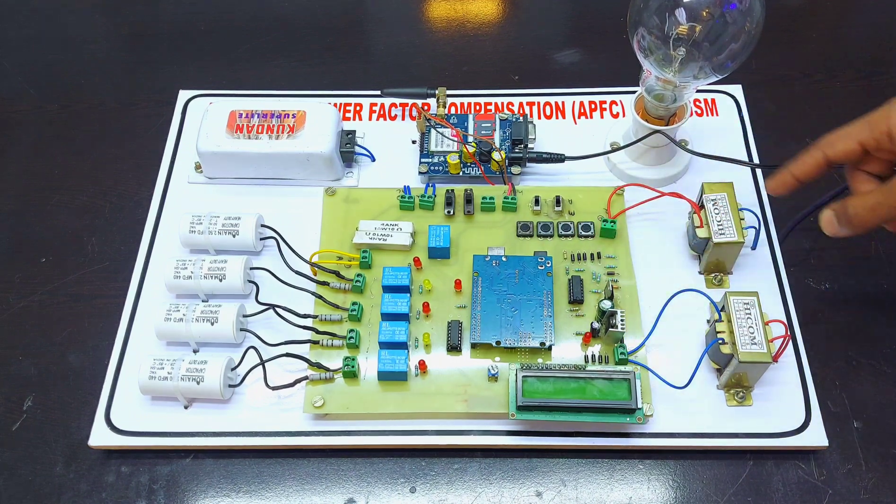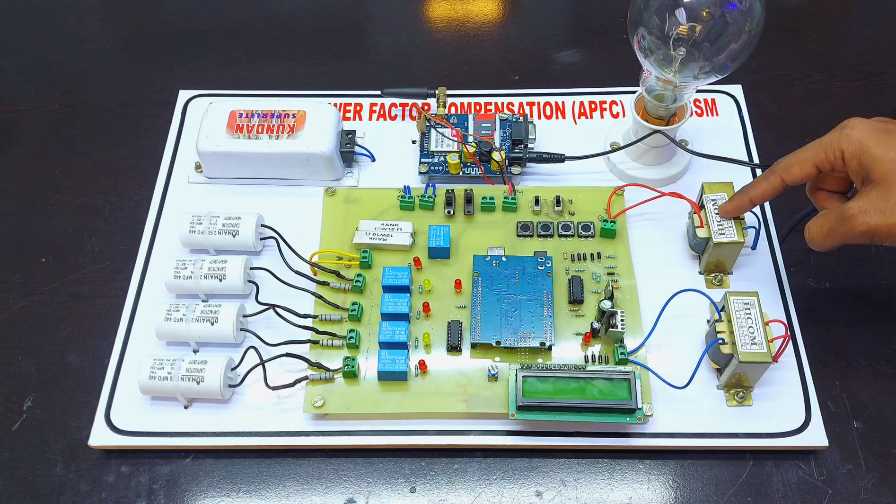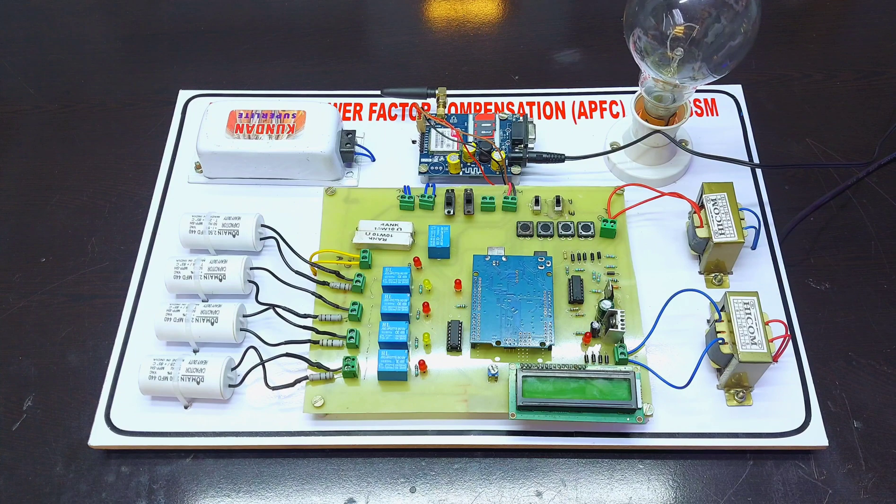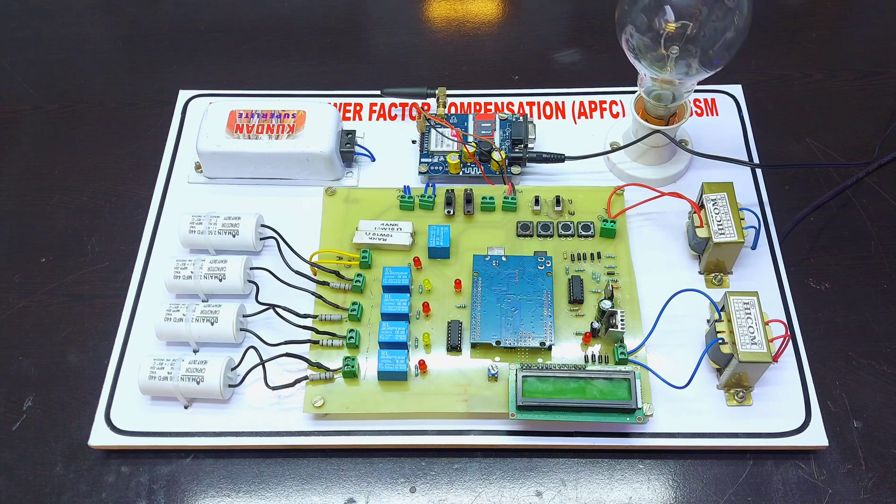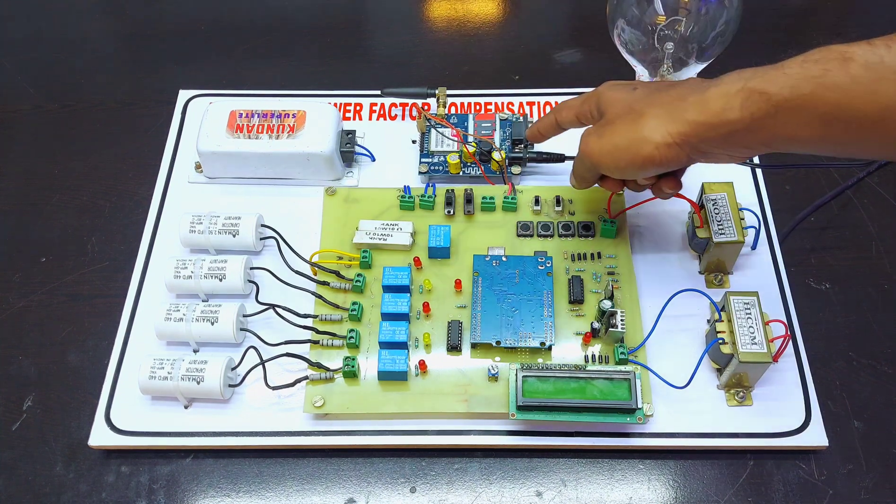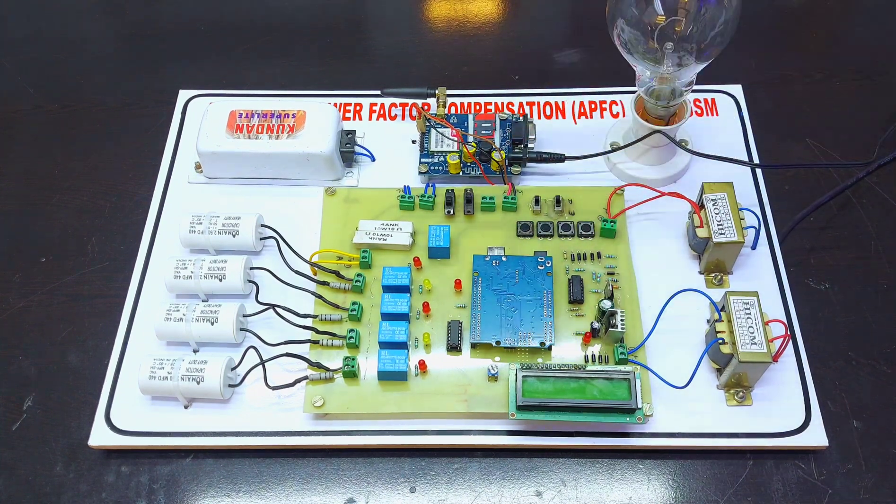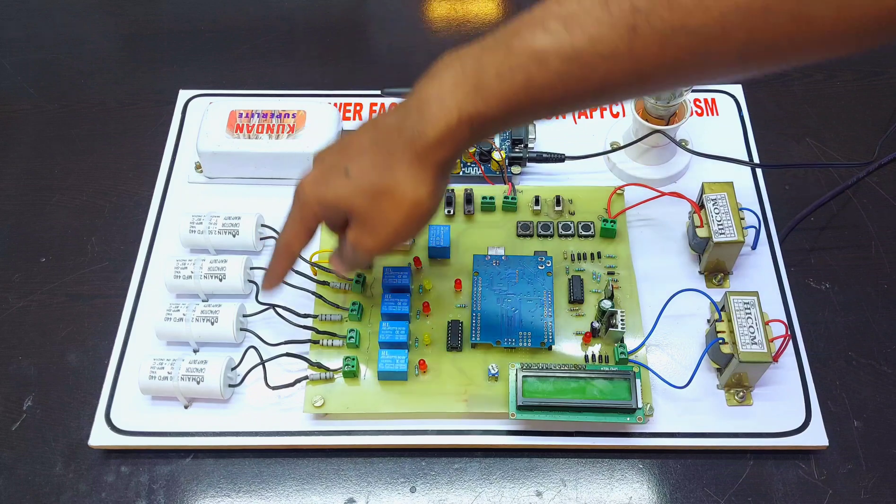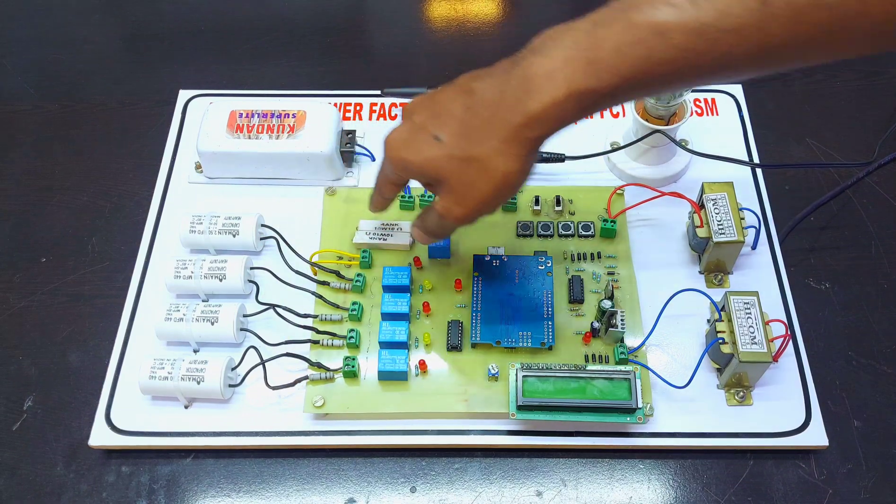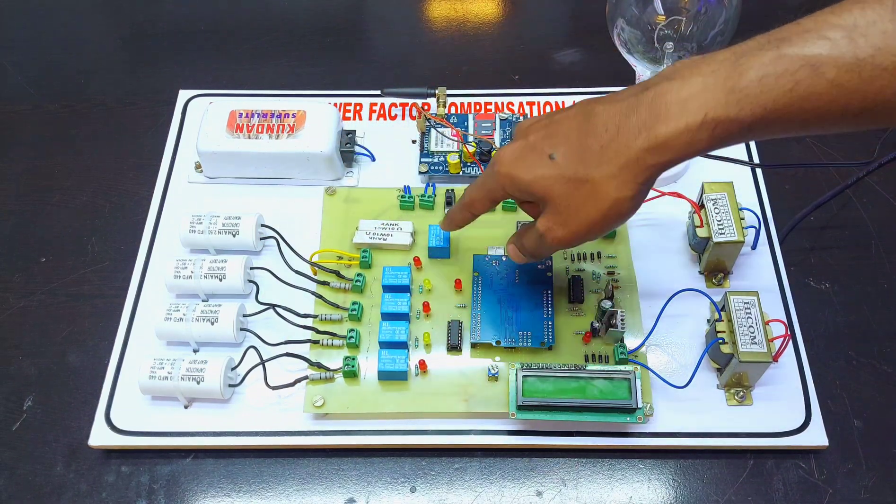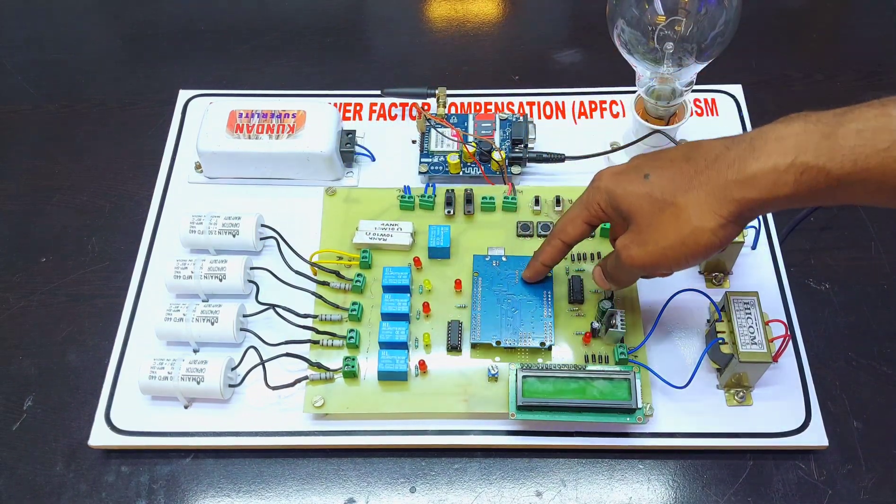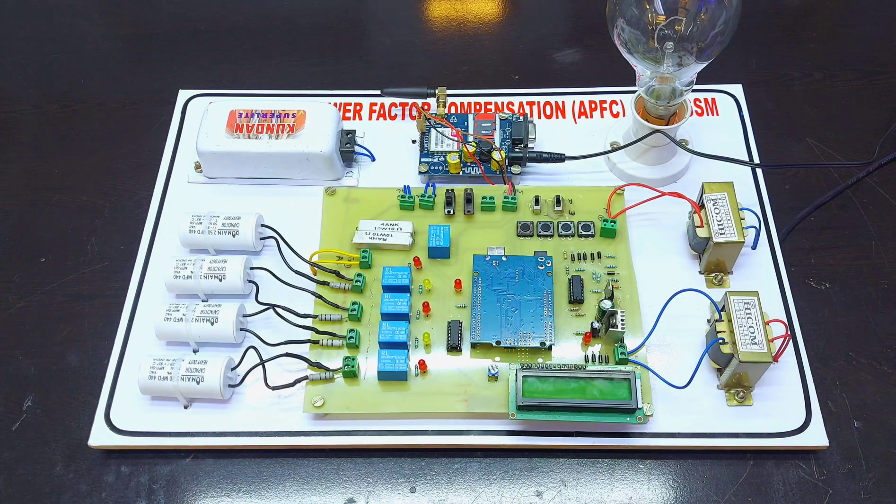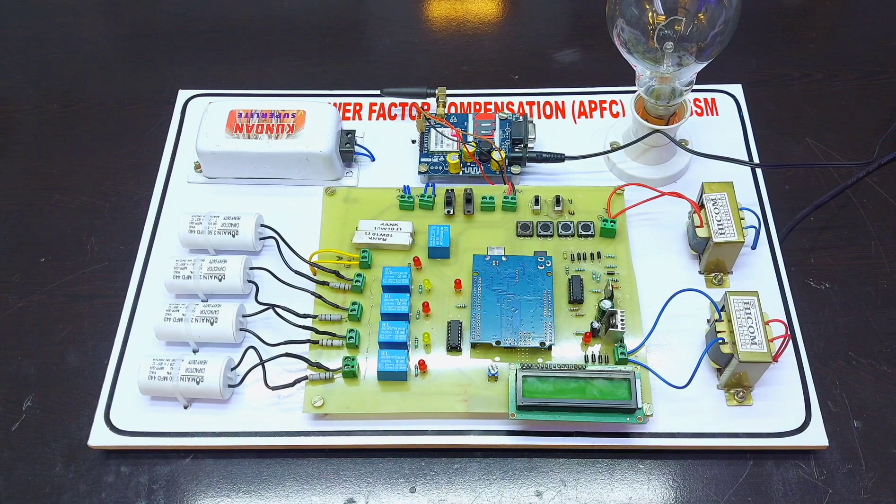This is a current transformer. We are using a 200 watt bulb for the load. This is the GSM module and this is the inductive load. These are the capacitor banks and these are the relays. We are using Arduino for the controlling system. This is a liquid crystal display. Let's see the working of the project.